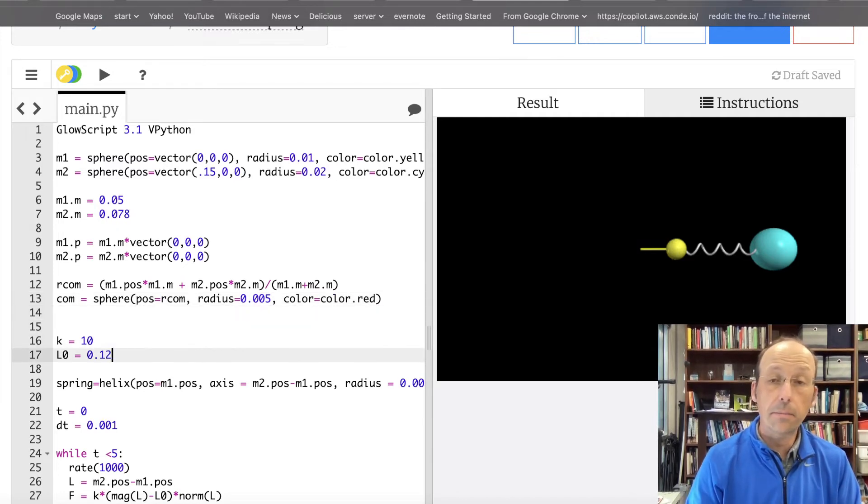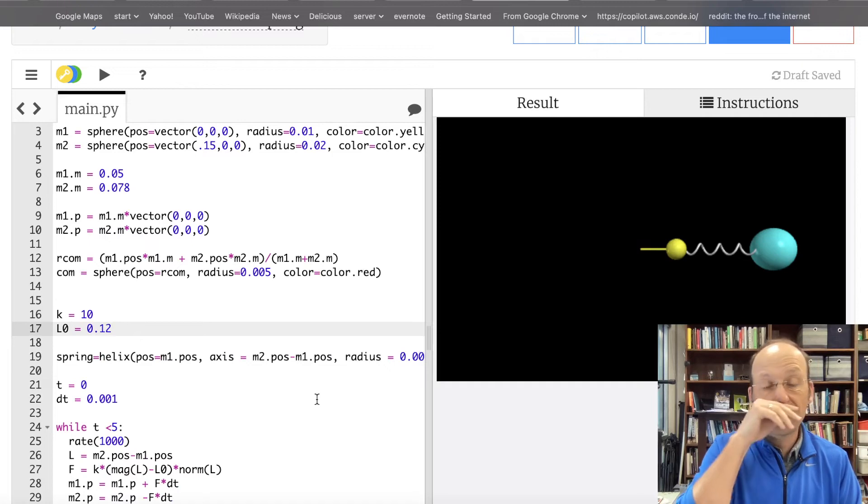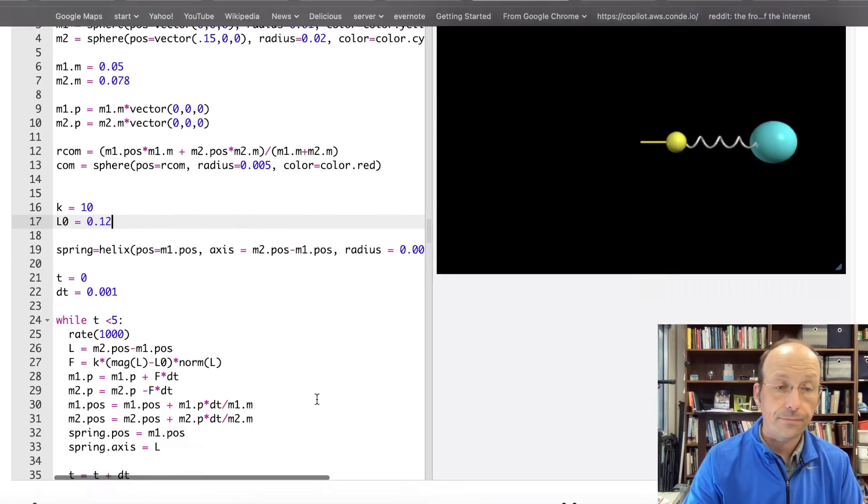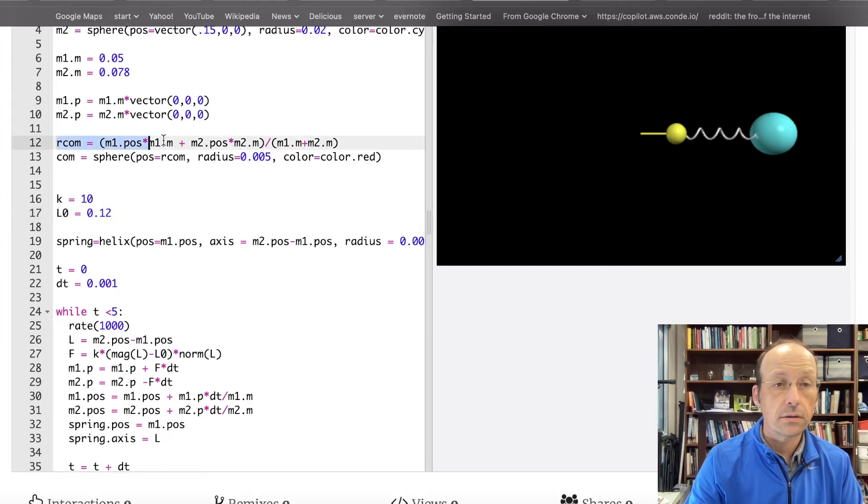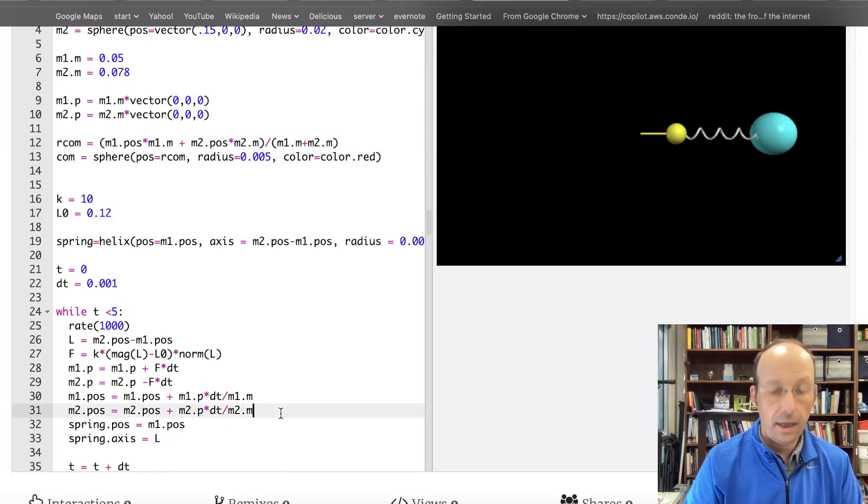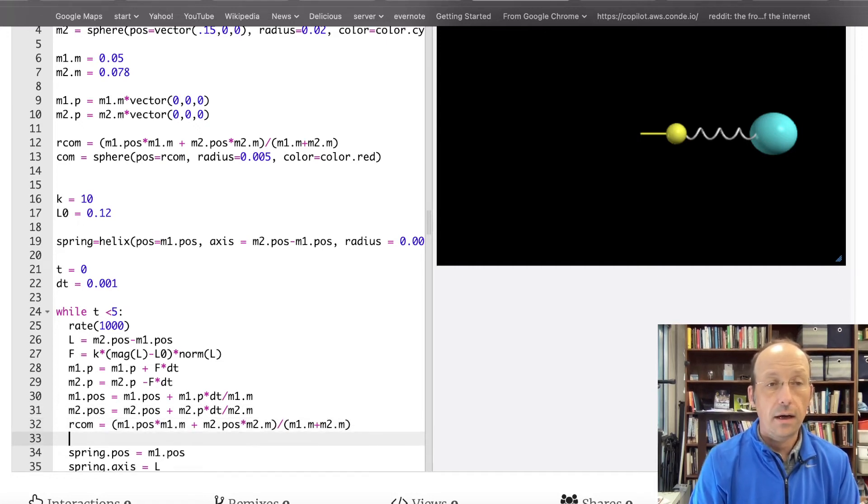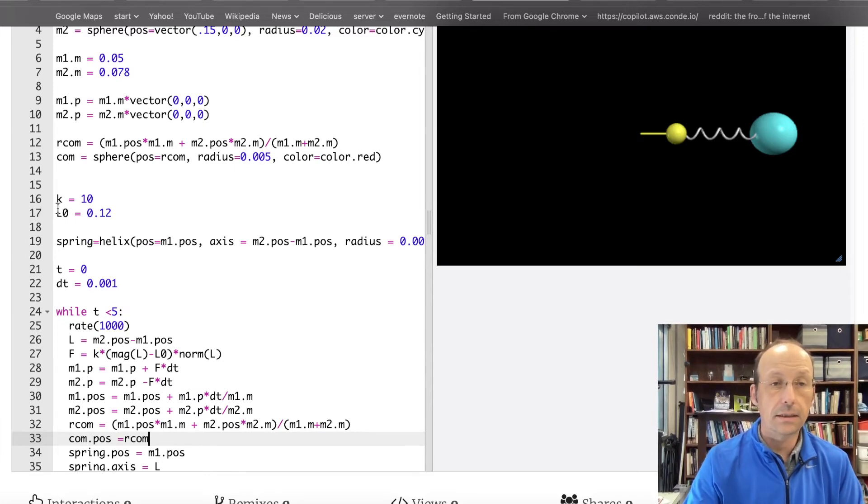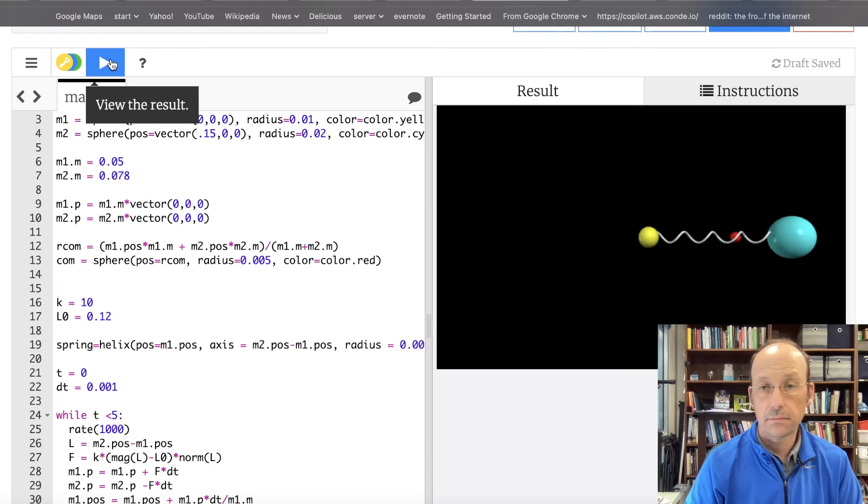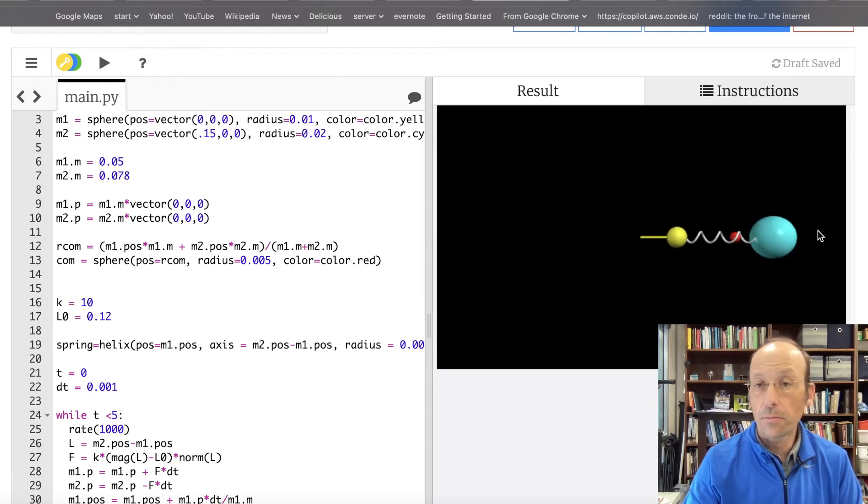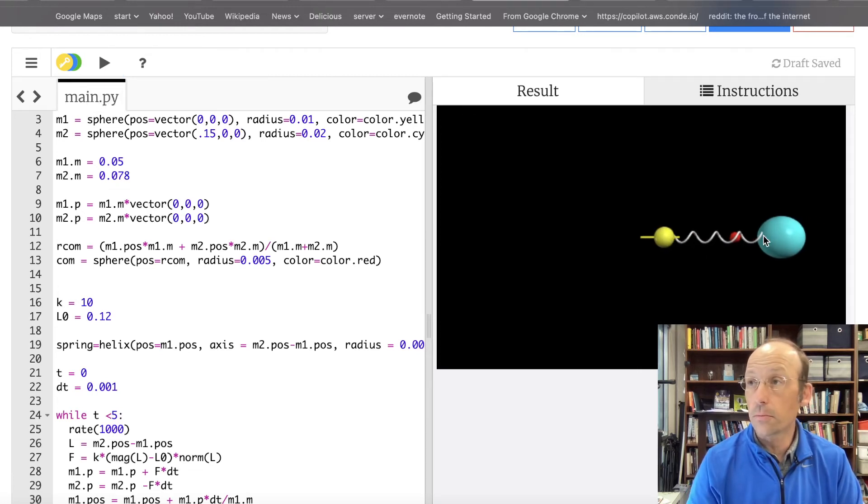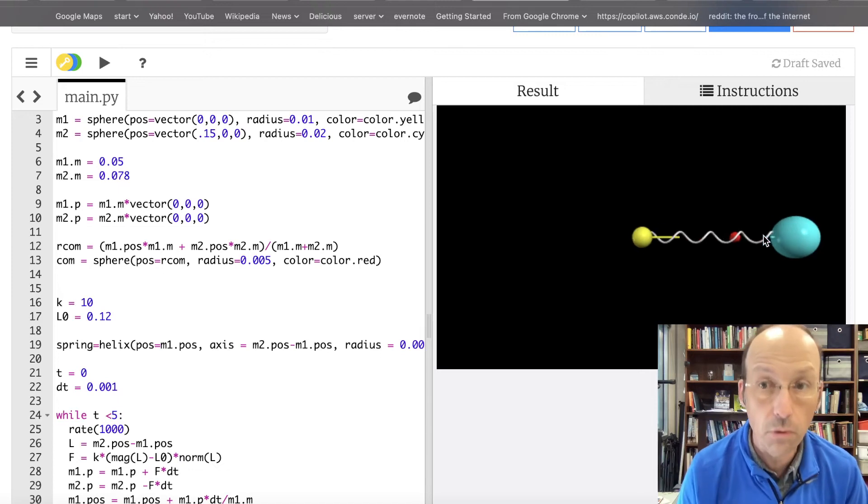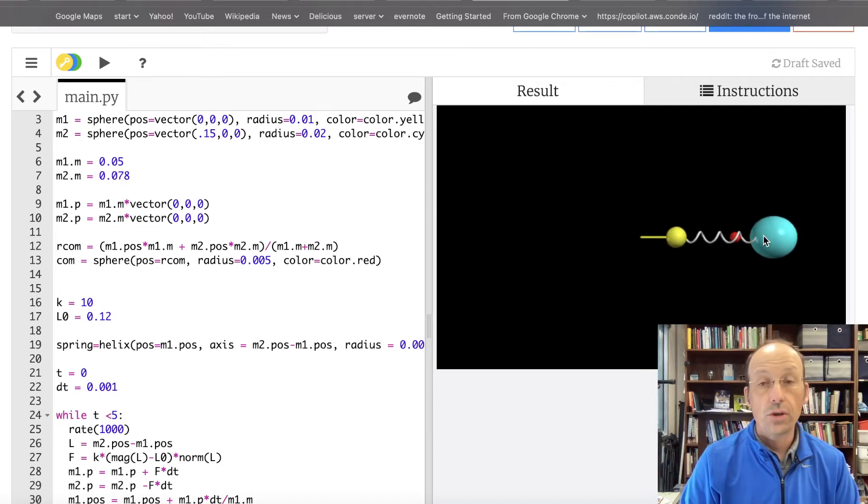Let's see if that looks okay. Now, down here, the masses are going to move. So, I need to recalculate the center mass. So, I can just copy this equation. And after I update the positions, I can recalculate the center mass. And then I can move the center mass dot POS equals RCOM. And let's see what happens. And there's my center mass. It's closer to the larger mass. That's what we'd expect. And it doesn't move. And that's okay. It doesn't move.